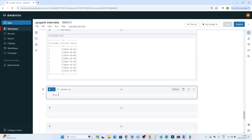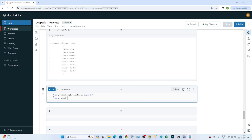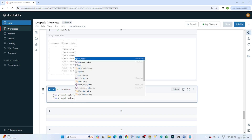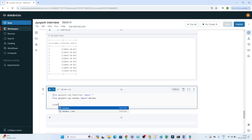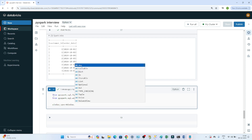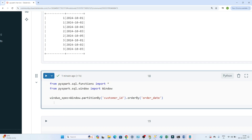Let's write the query. First, I import all functions from pyspark.sql.functions, and then import Window from pyspark.sql.window. Next, I create a window spec variable using Window.partitionBy('customer_id').orderBy('order_date').